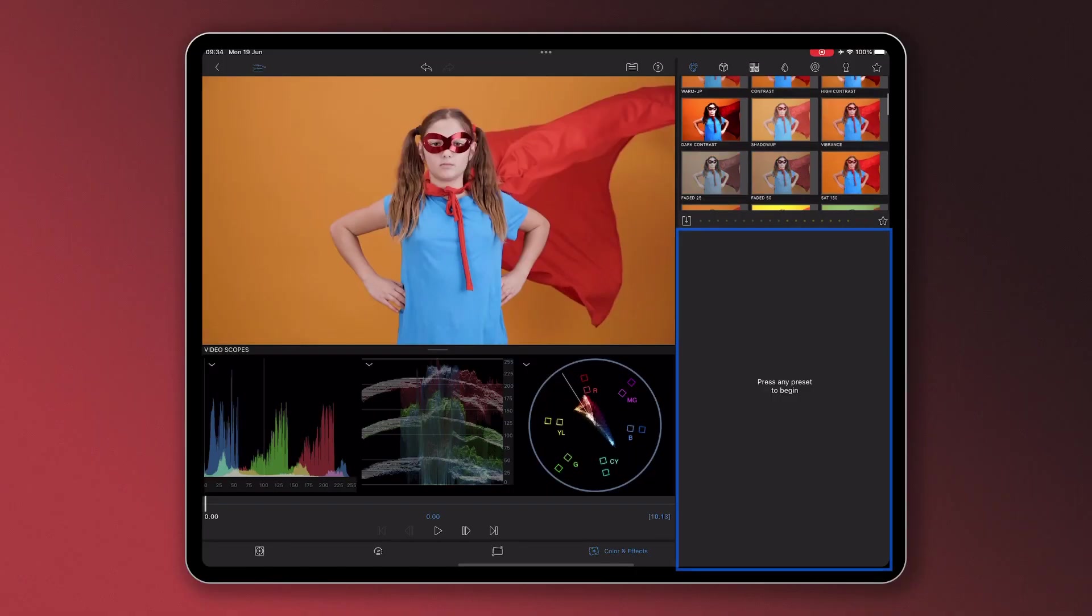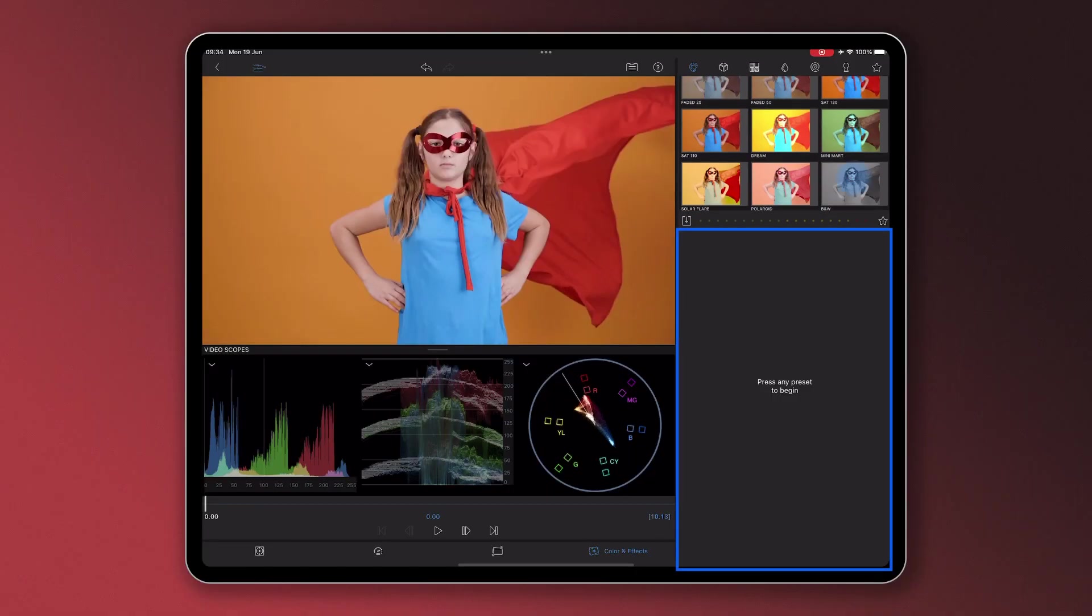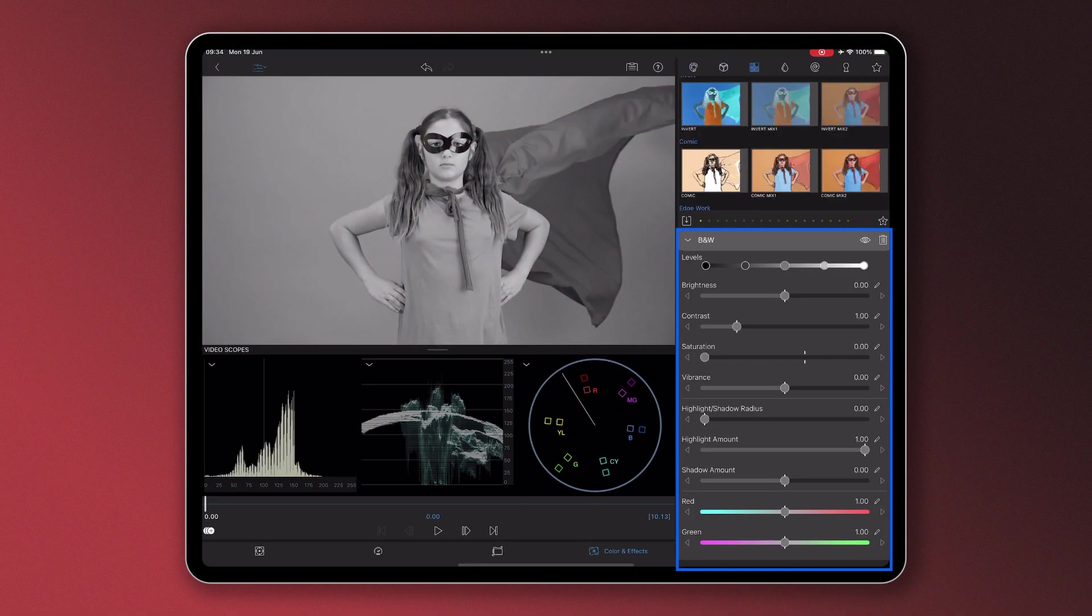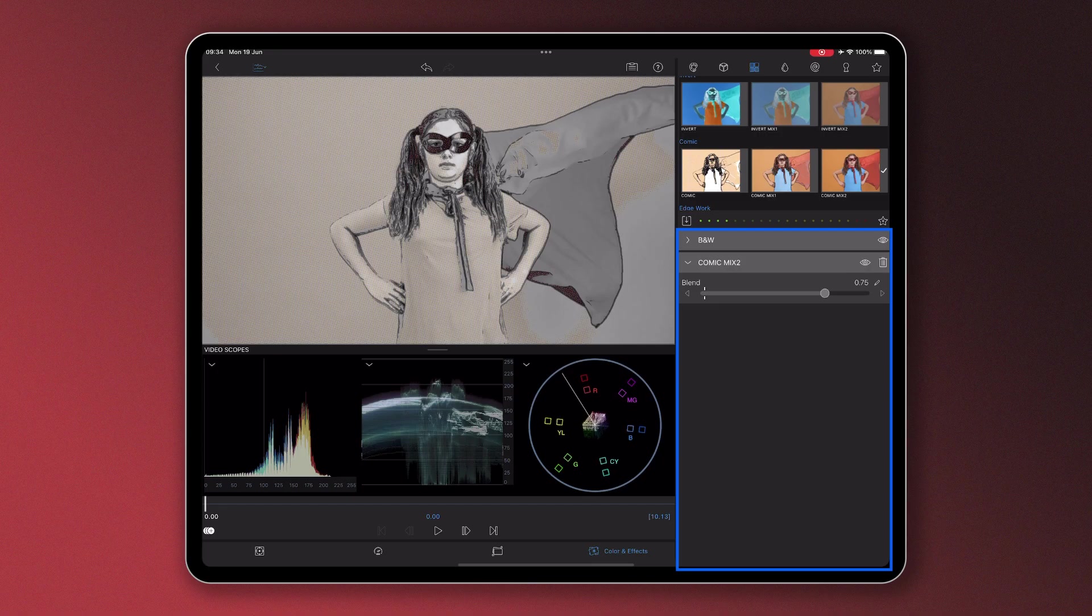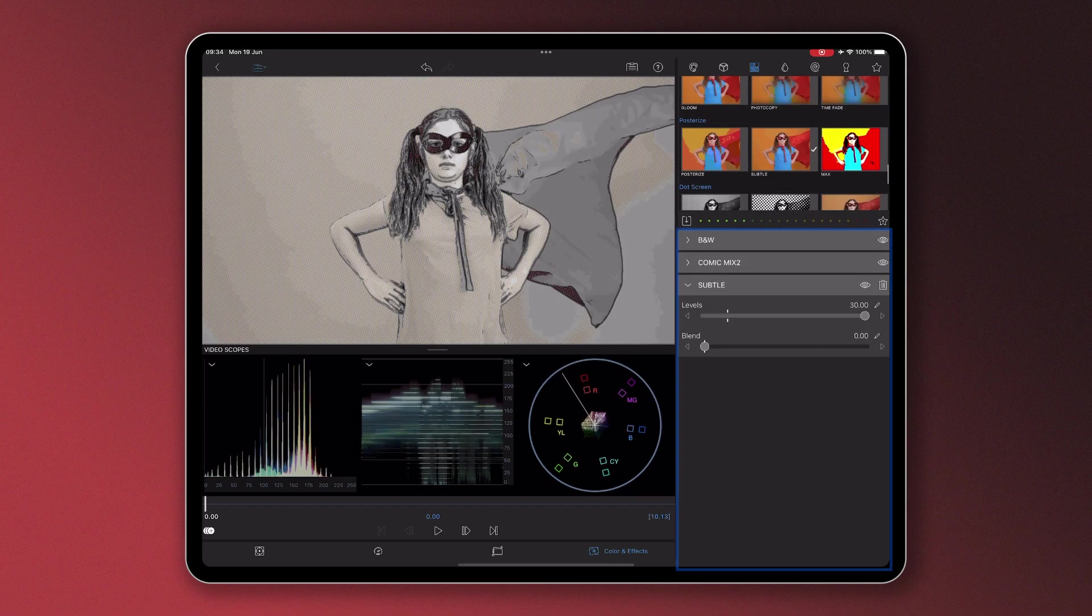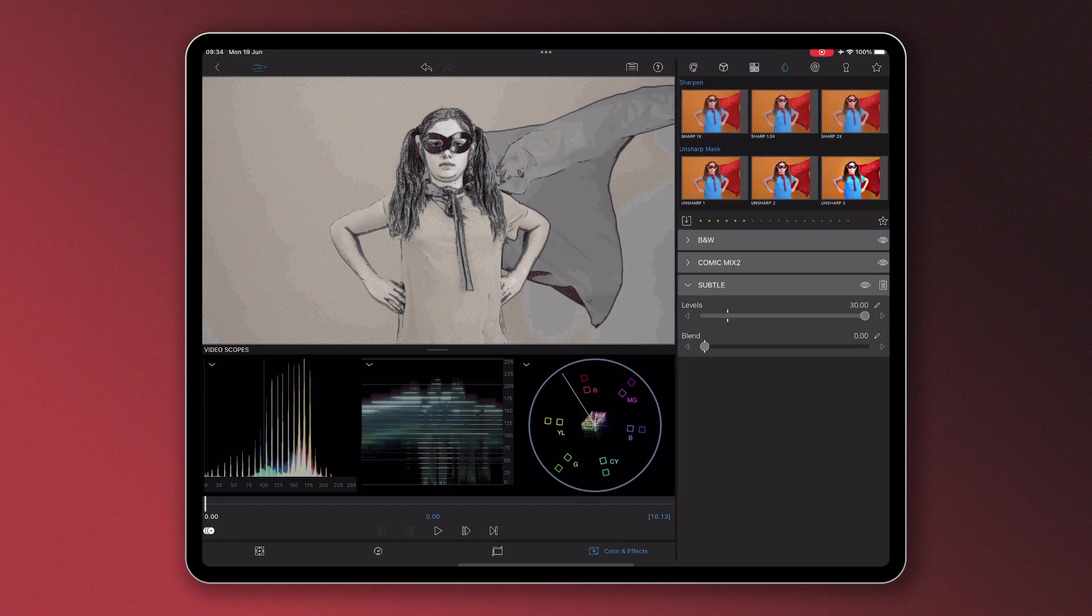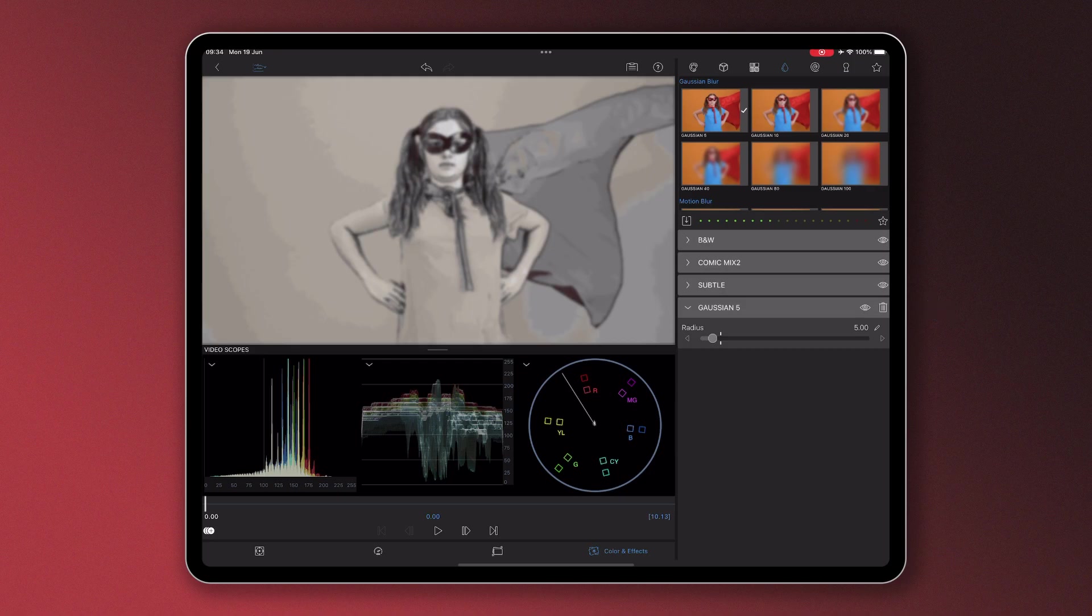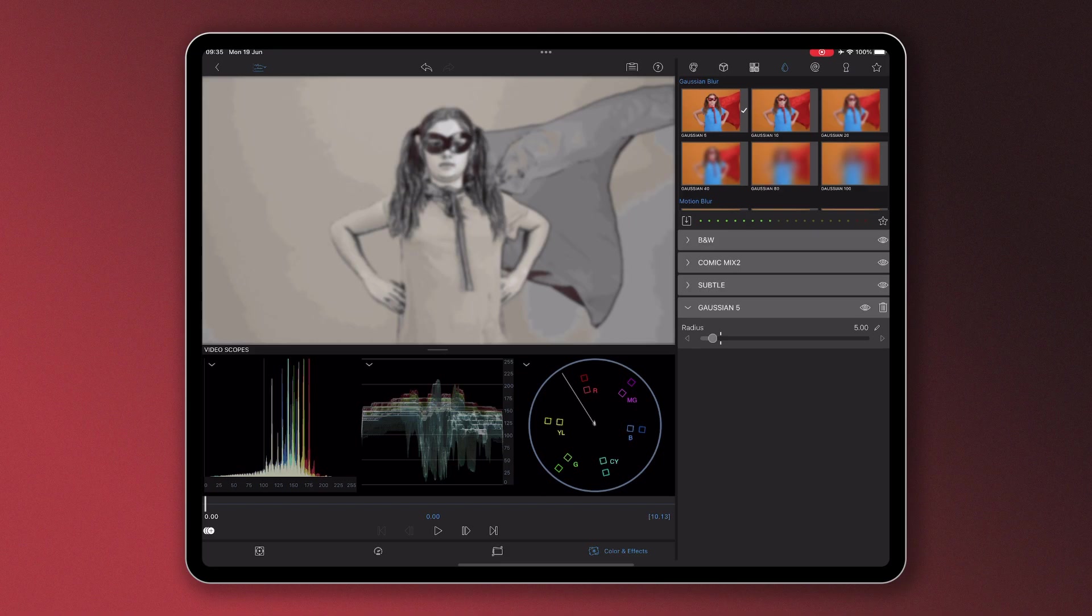Your control stack can be many effects deep to create the unique look you want with your LumaFusion project. Effects at the bottom of the stack are applied last, so moving an effect higher in the stack will change the look, providing endless opportunities for creativity.